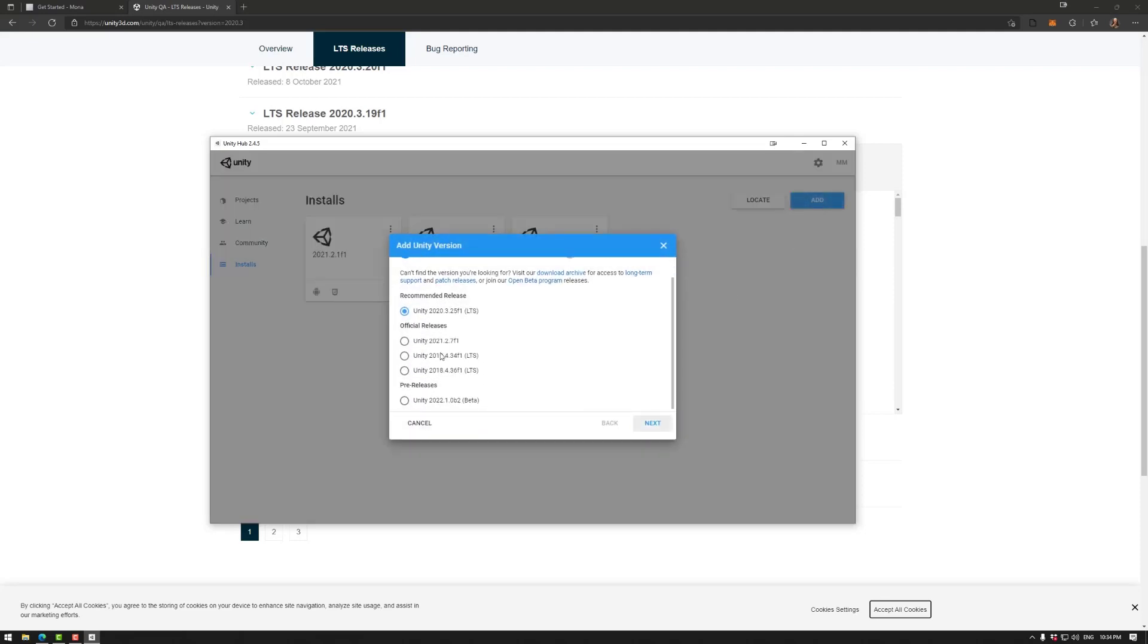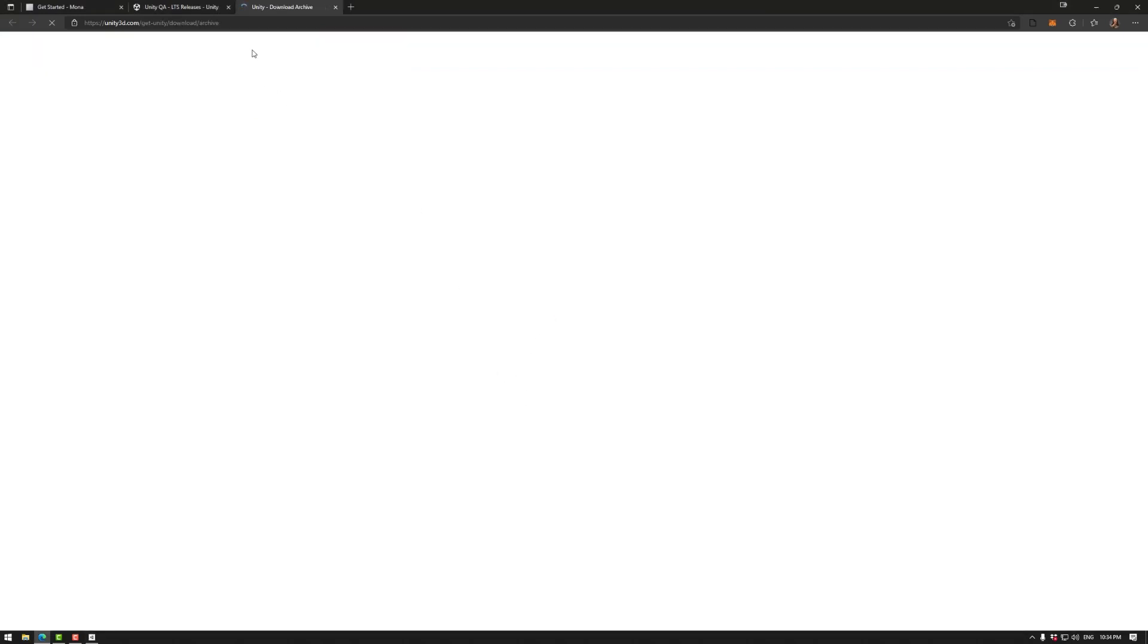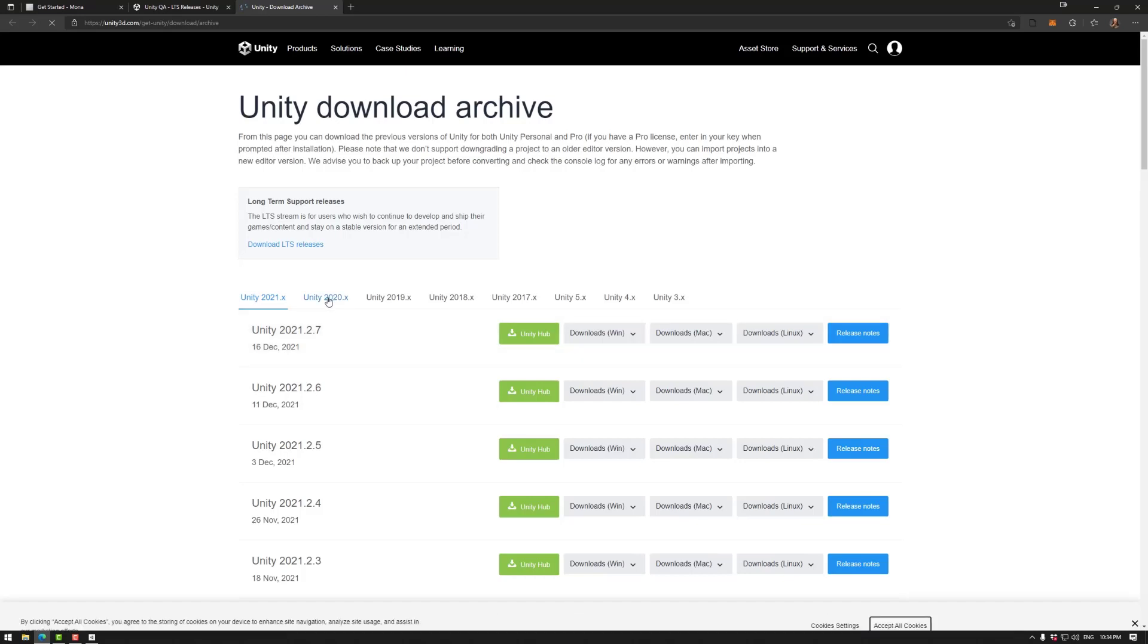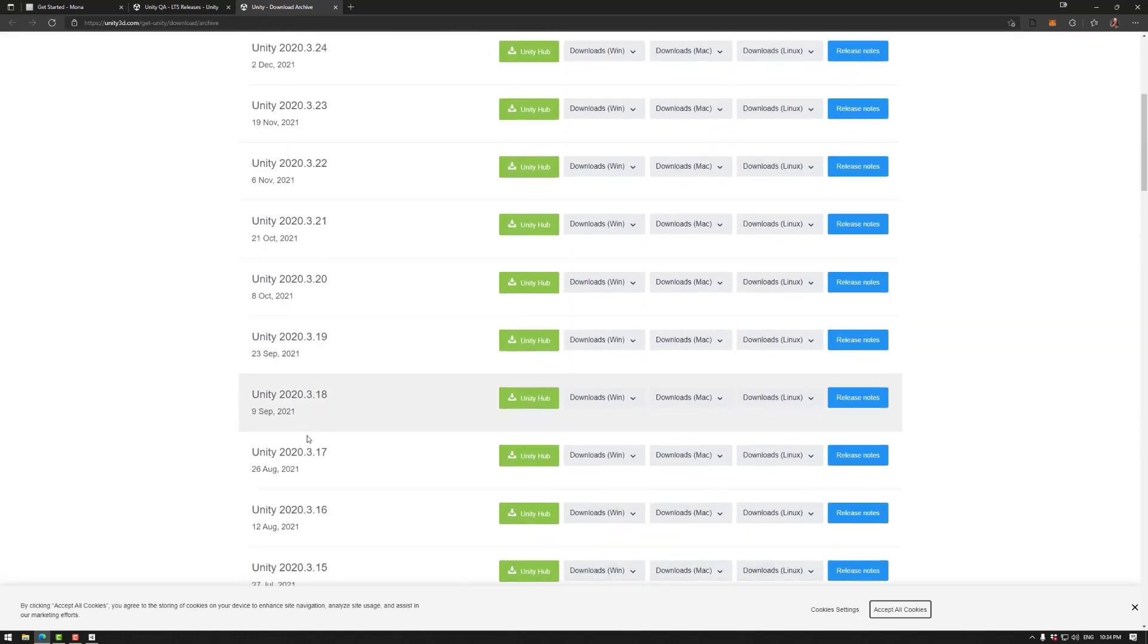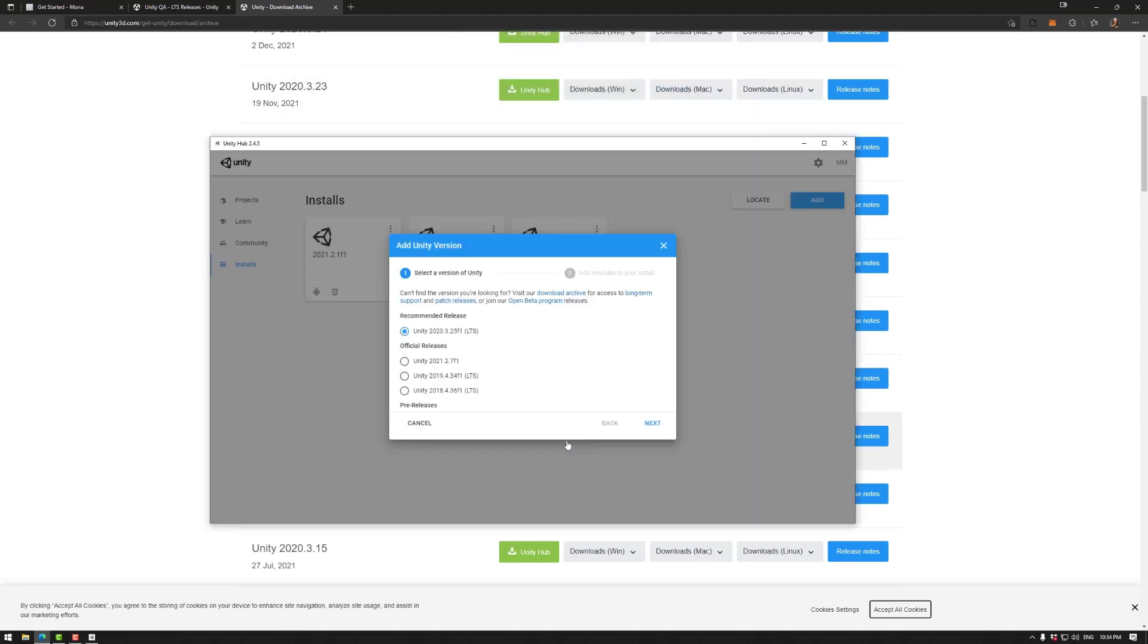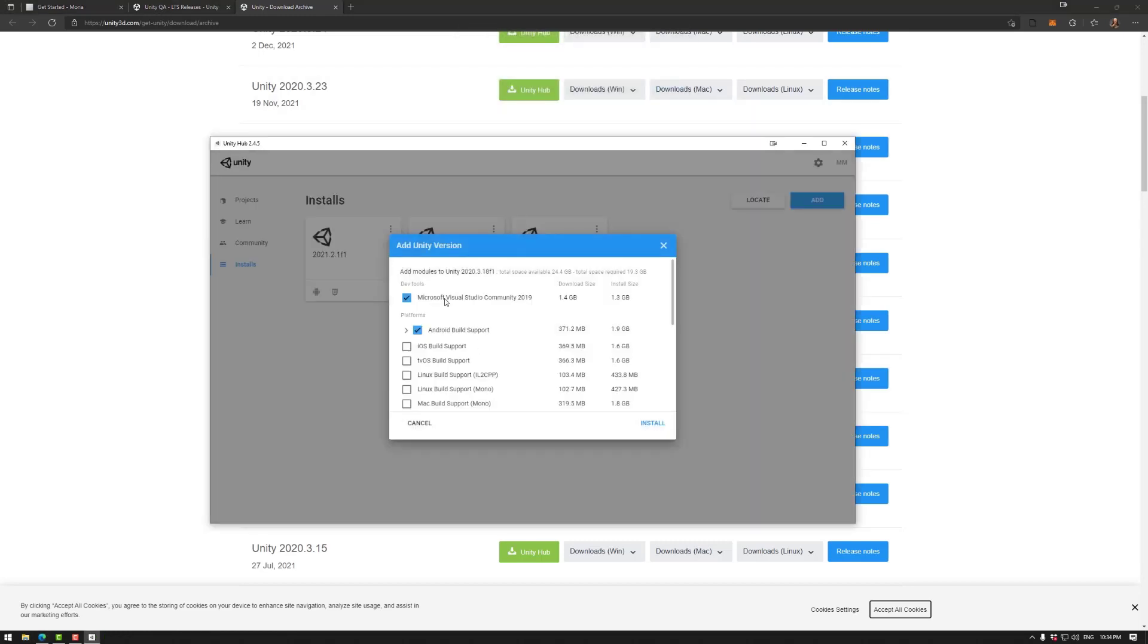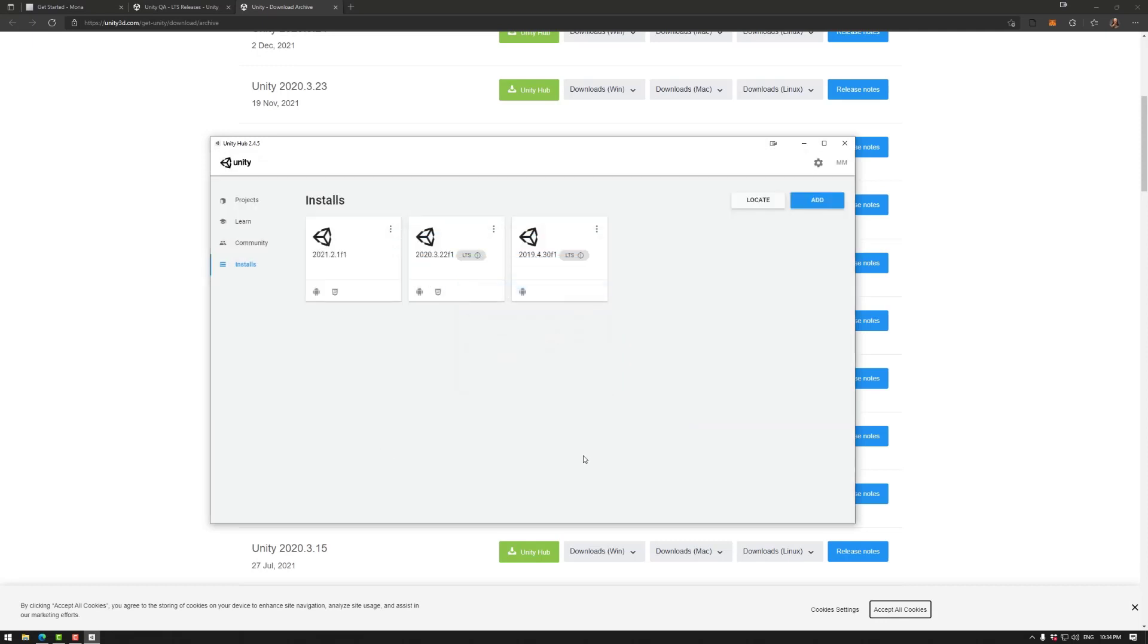These are the recommended releases. As you can see, 2020.3.18 is not there, so you can go to download archive which brings up the page that we've already been to. You can use 2020, for example, go to 18, Unity Hub downloads, install, and the same approach there. Once again, make sure WebGL is selected and install.